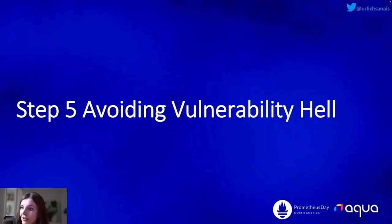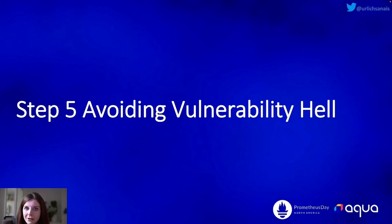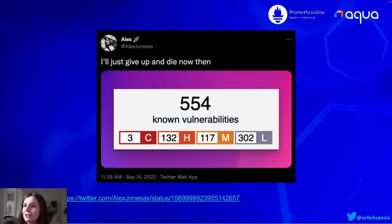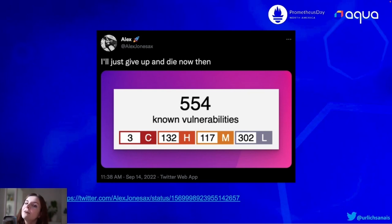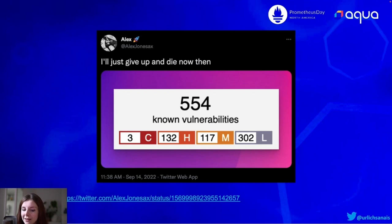The next step, step five: avoid vulnerability fatigue. In this case I don't have much running in my cluster and I already have 175 vulnerabilities. The more you're running, the more vulnerabilities you will probably have reported in your security scans. I took this screenshot from Alex Jones on Twitter saying 'I just give up and die now' — he had in his cluster over 500 vulnerabilities. When you're faced with such a large amount of vulnerabilities you probably just want to run away screaming and never look at it again.